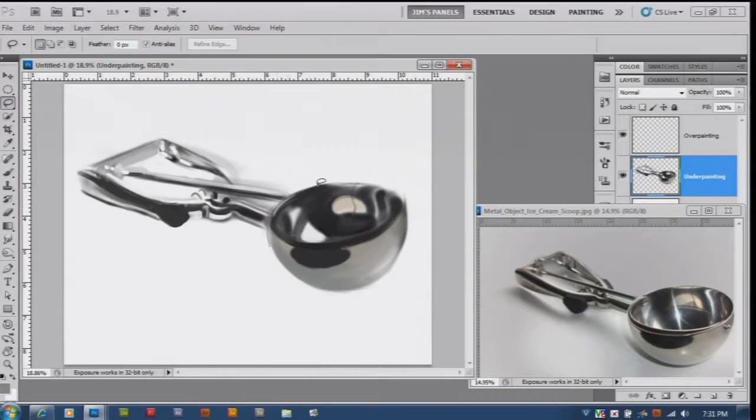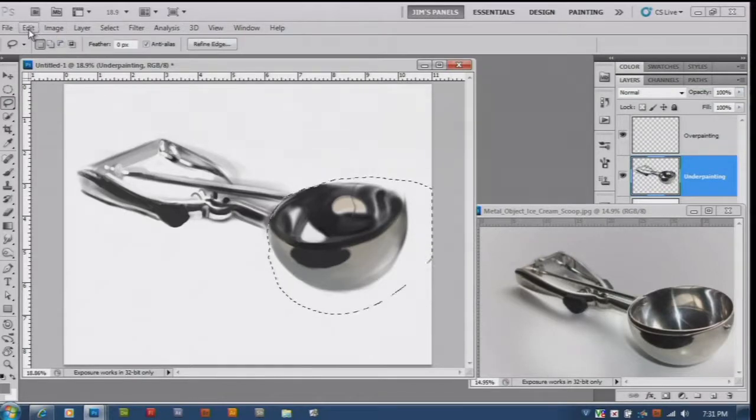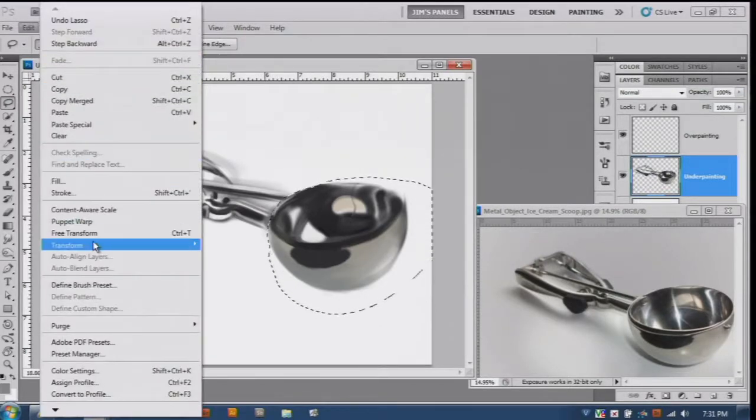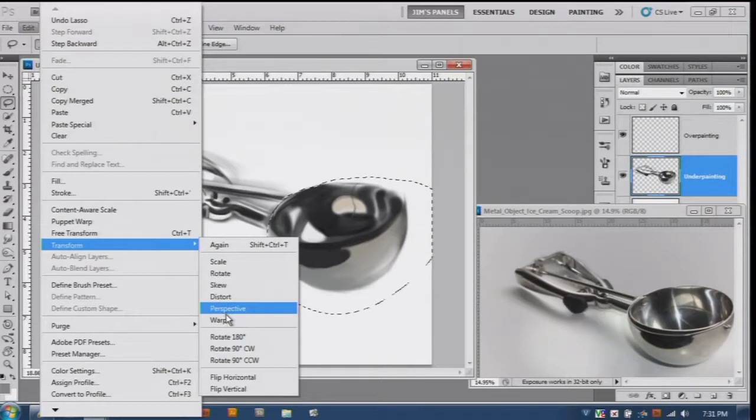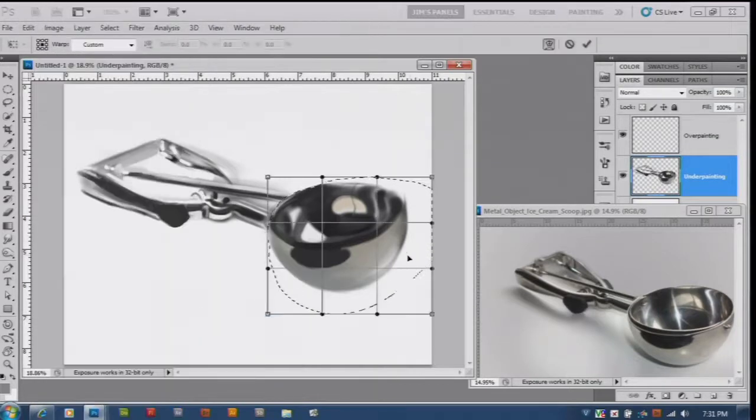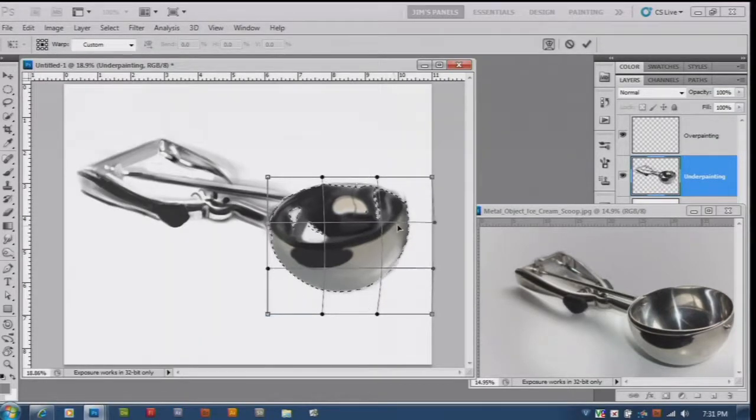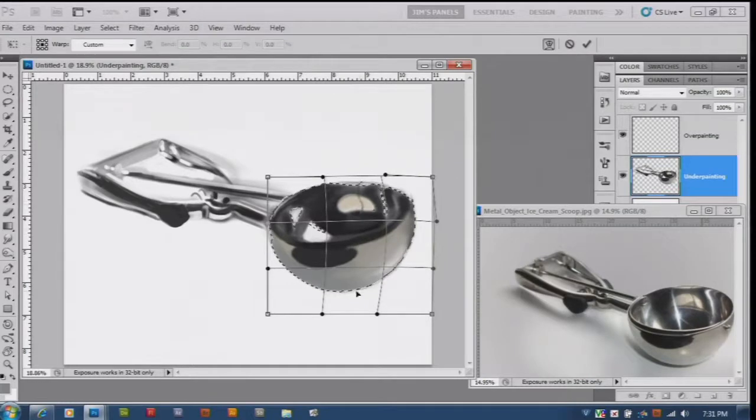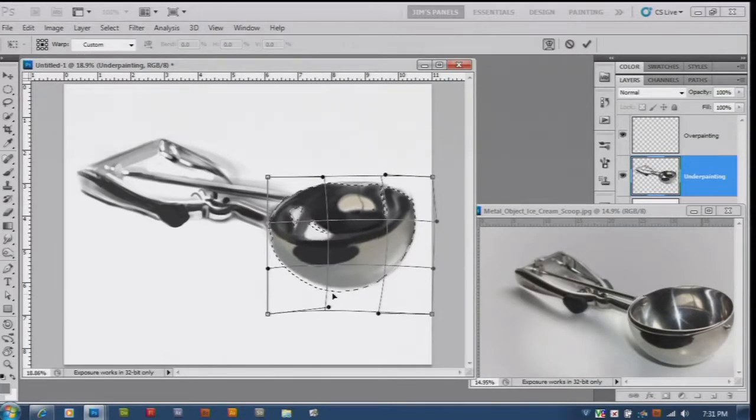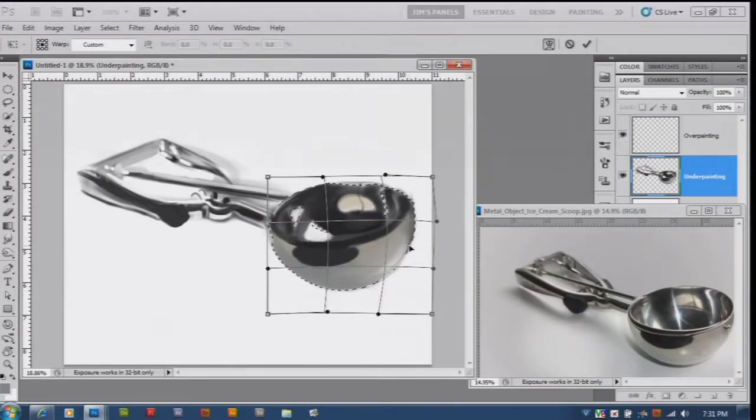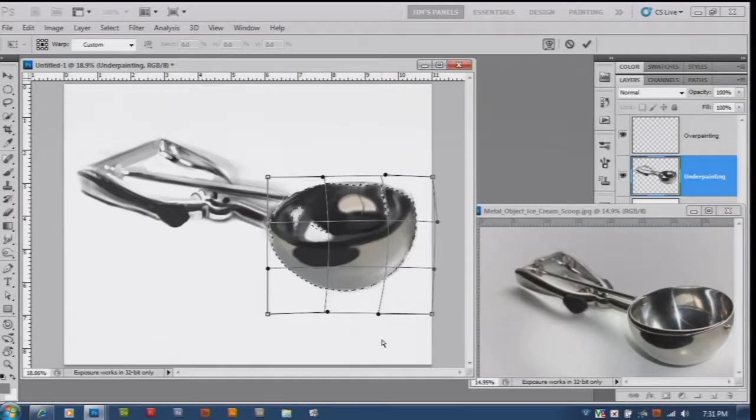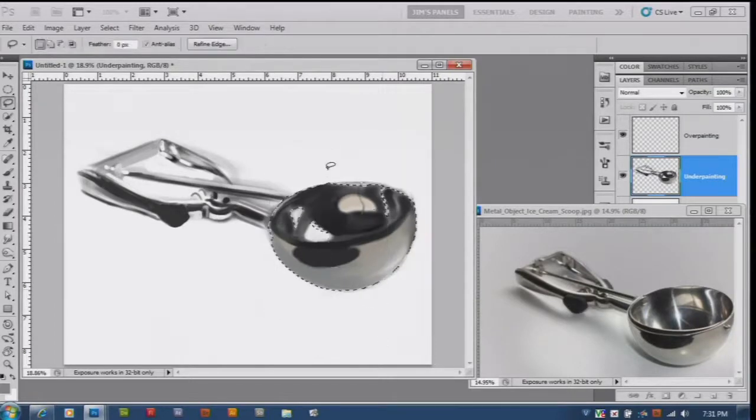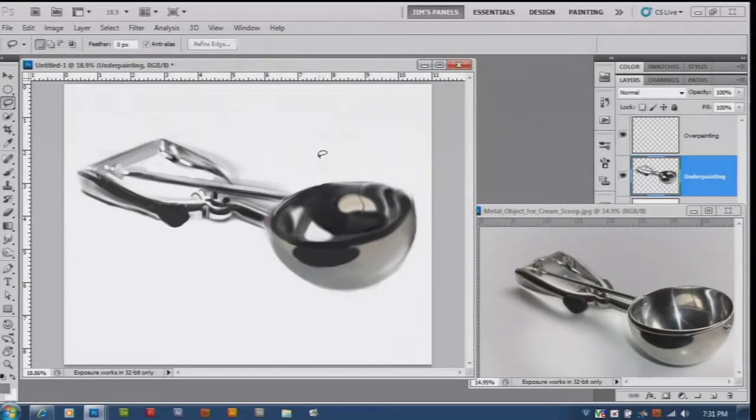I might just do a quick little selection here of my painting. I'm gonna do Edit Transform and I'm gonna do a warp here. We're just gonna kind of pull it over some to just make it a little wider like so and say enter and control D to deselect.